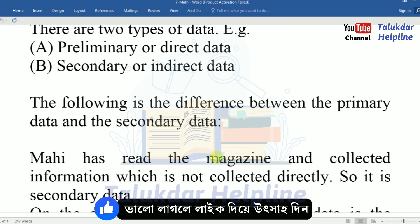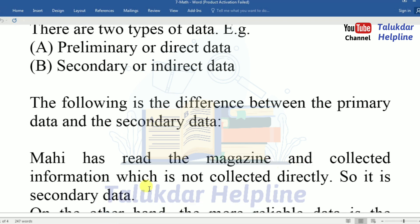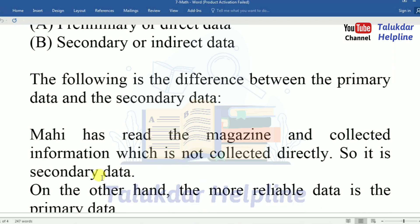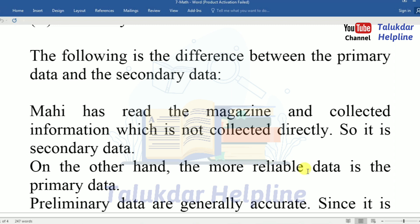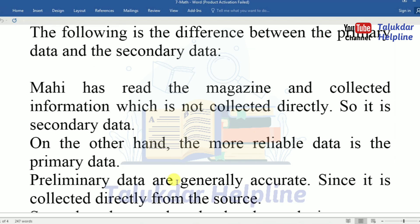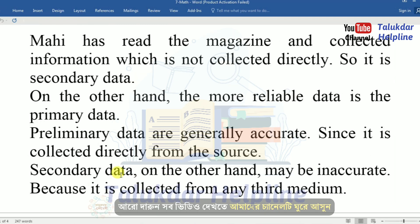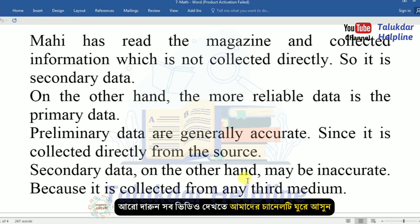Mahir has read the magazine and collected information which is not collected directly, so it is secondary data. On the other hand, the more reliable data is primary data. Primary data is generally accurate since it is collected directly from the source. Secondary data may be inaccurate because it is collected from a third medium.